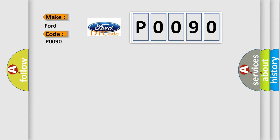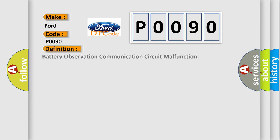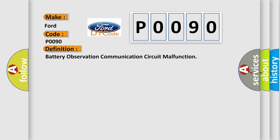The basic definition is Battery Observation Communication Circuit Malfunction. And now this is a short description of this DTC code.